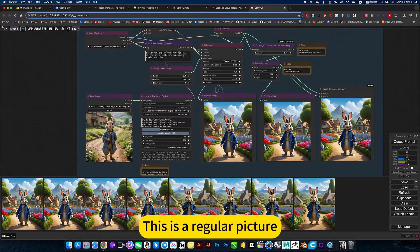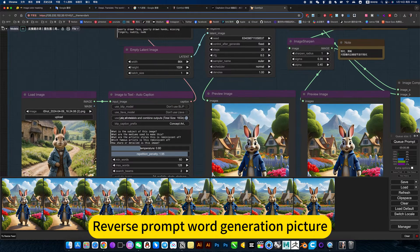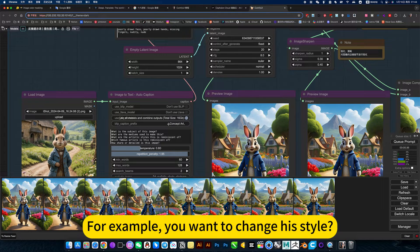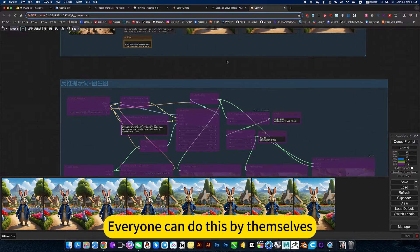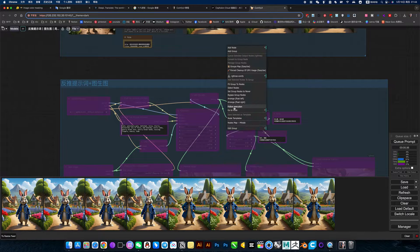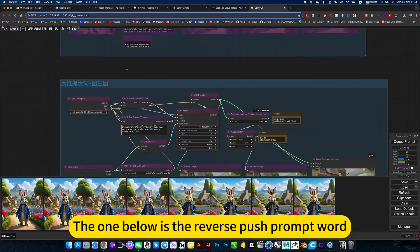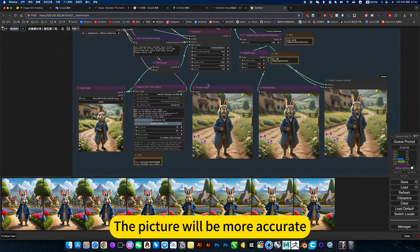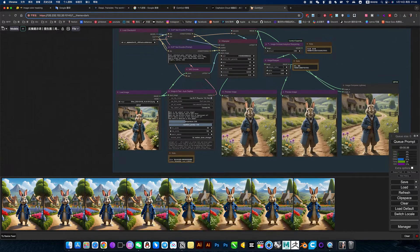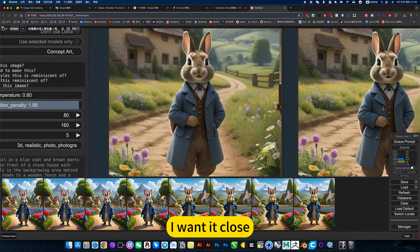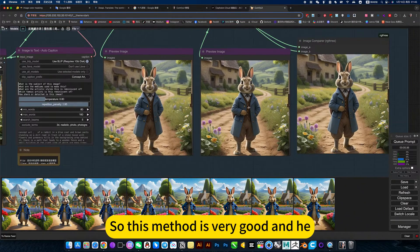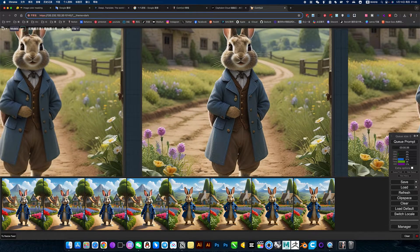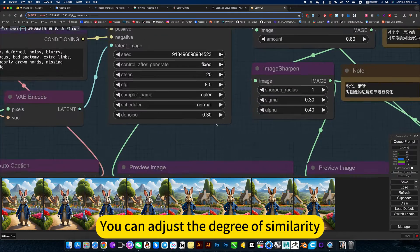This is a regular picture. Reverse prompt word generation picture. For example, you want to change style, just change it here. The one below is the reverse push prompt word. The picture will be more accurate. Because my picture, but I don't want to change too much. It's not like you need to regenerate the image like above. You want it close, but it's not the original picture. So this method is very good. Can be converted to this effect. You can adjust the degree of similarity.